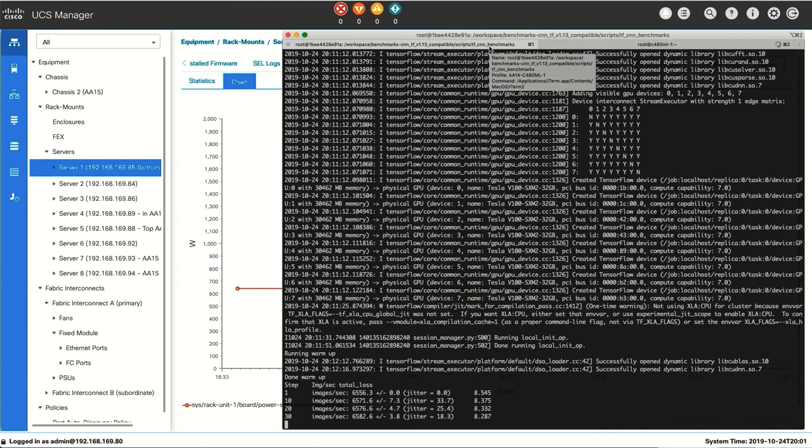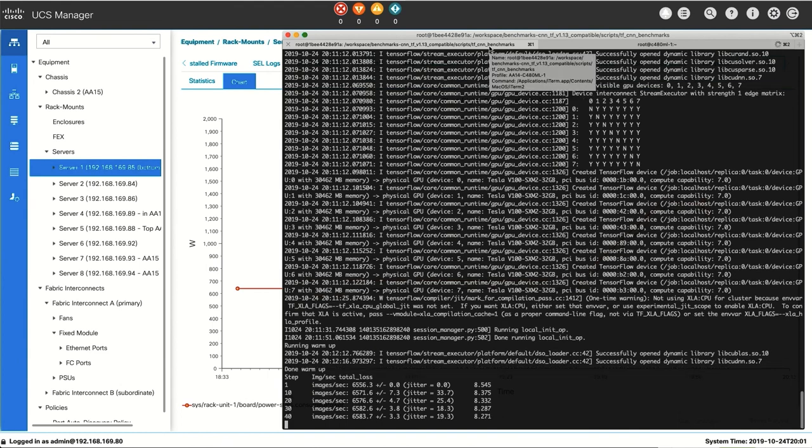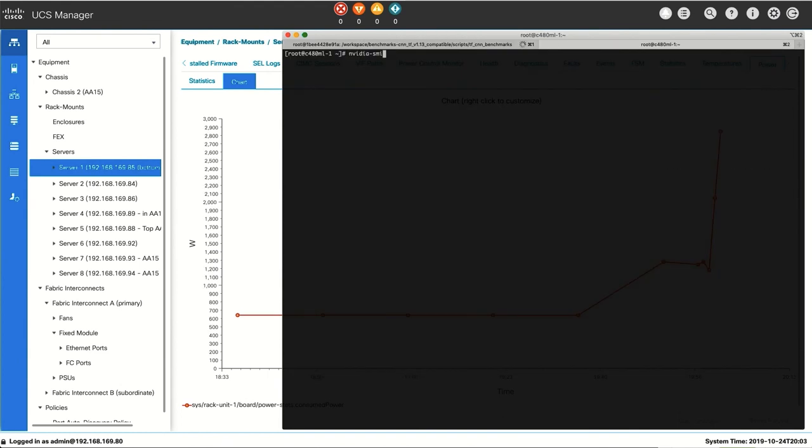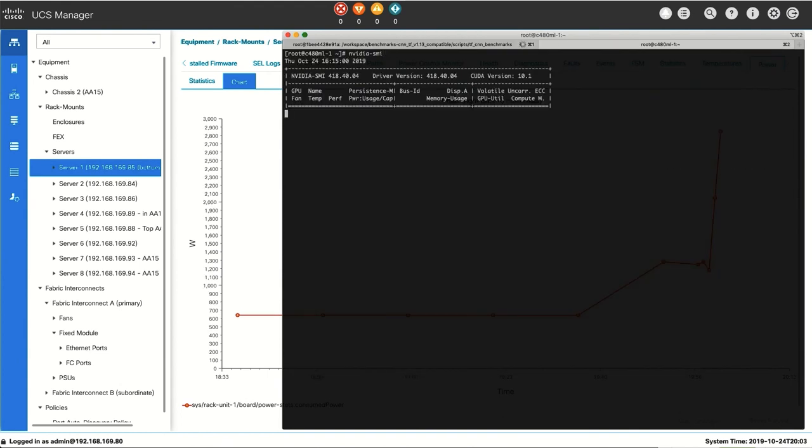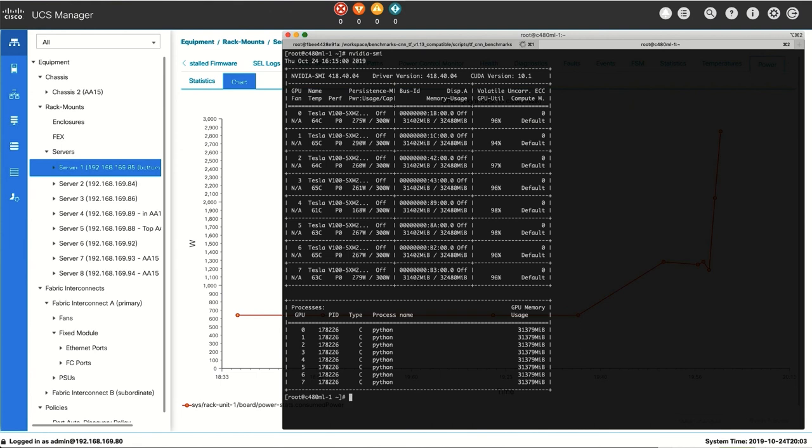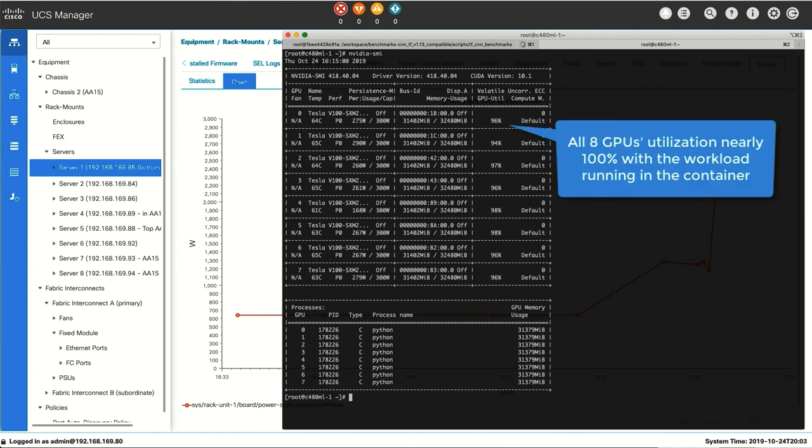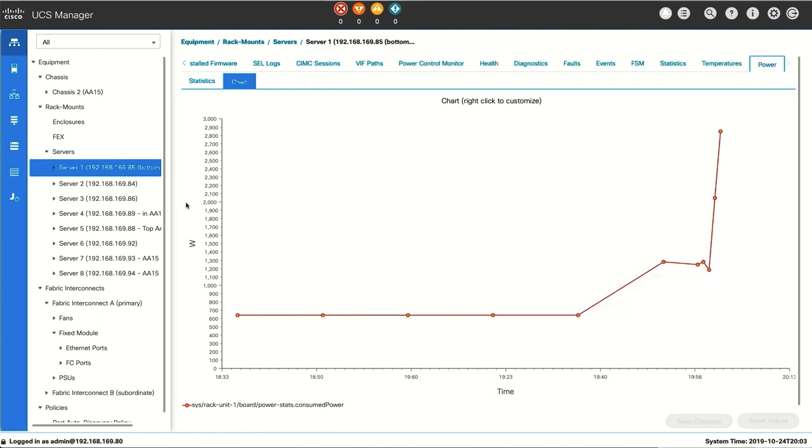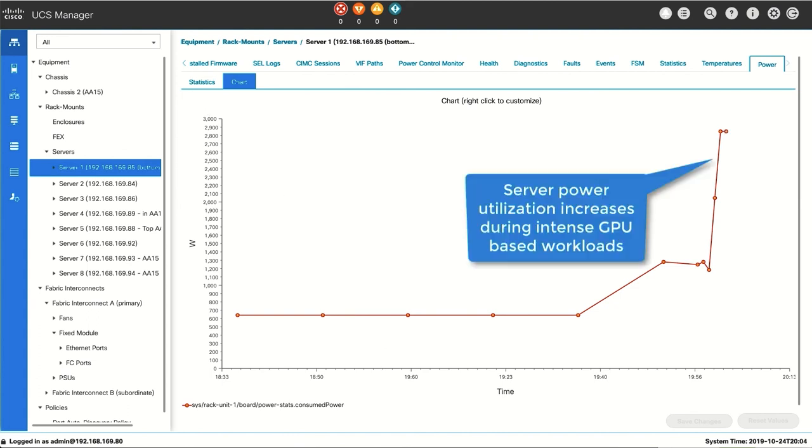We will now execute the script against the ImageNet dataset using all eight GPUs. With the script running, we will open up another window into UCS C480 ML. You can see from the show command all the GPUs are utilized close to 100%. Something else which we want to pay close attention to is the power usage on the server. With all the GPUs running at around 100% and consuming a lot of power, you can see that the power usage for the Cisco UCS C480 ML jumps up to about 3 kilowatts.